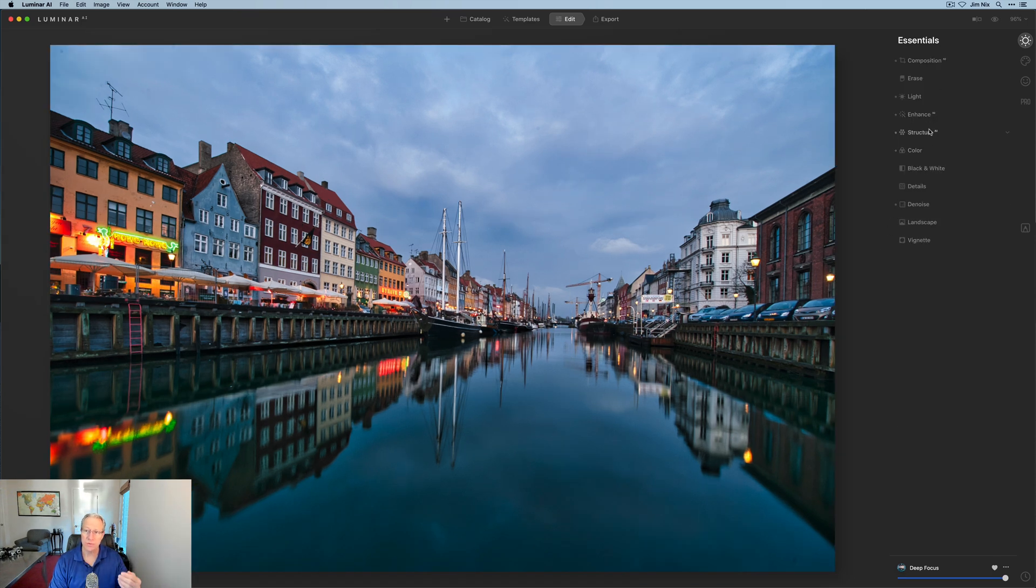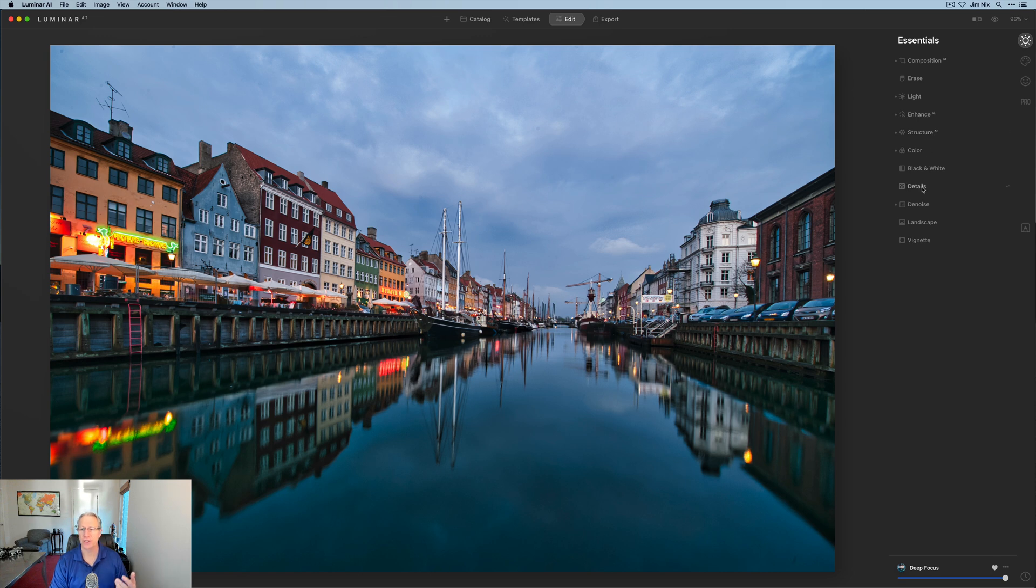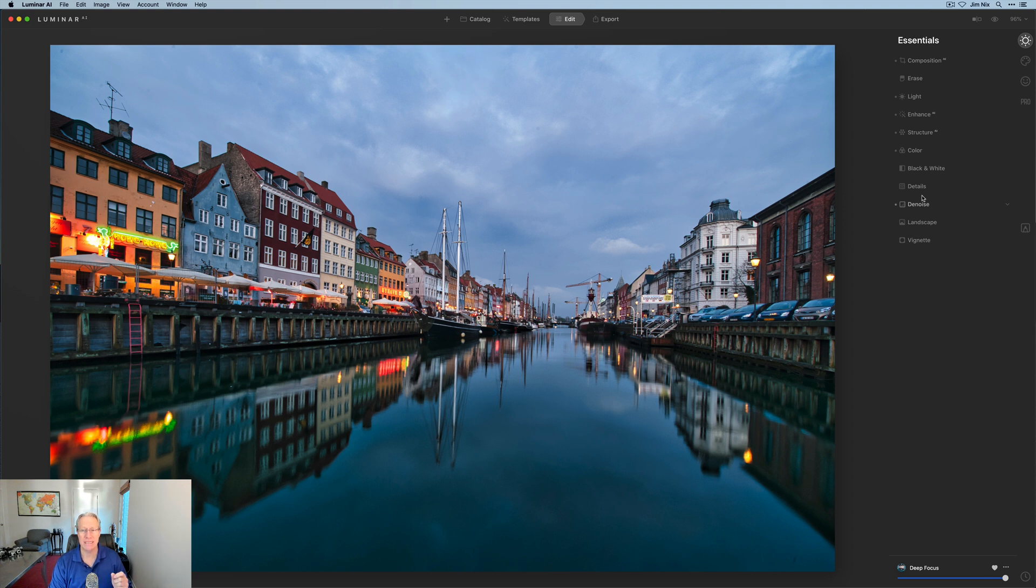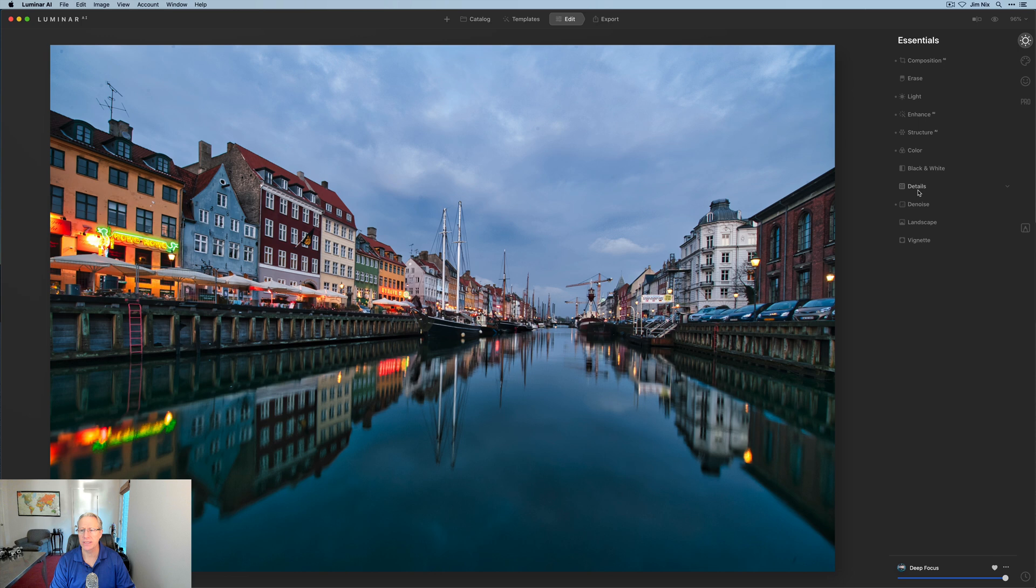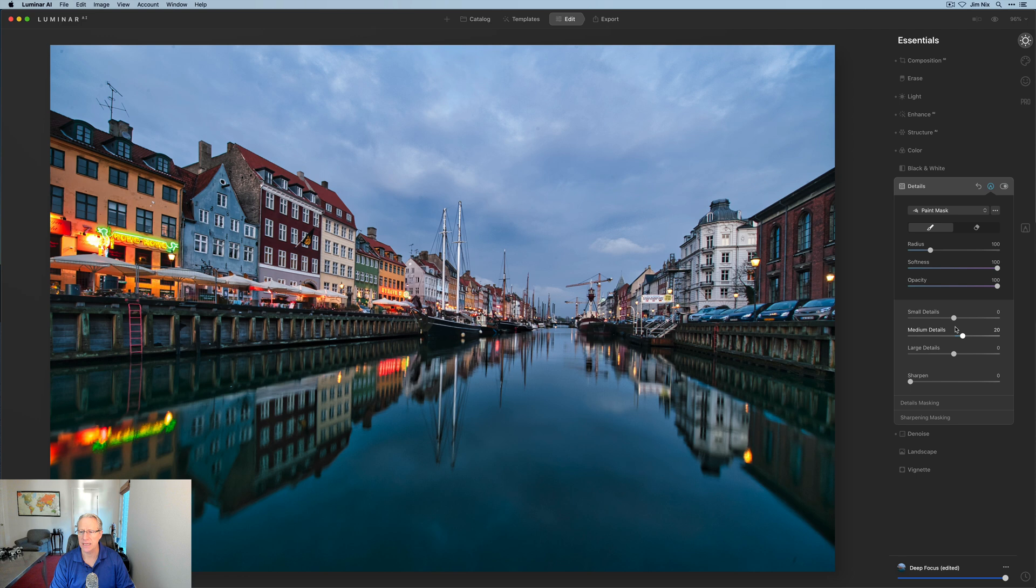And there we go. You can see on this right-hand side here, light, enhance AI, structure, color, denoise, things like that were added as a component of this template. There's a couple of things I'd like to do. I'd like to bring up a little bit of the detail in those buildings. So I'm going to go to details and I'm going to increase the medium details and the small details just a little bit.